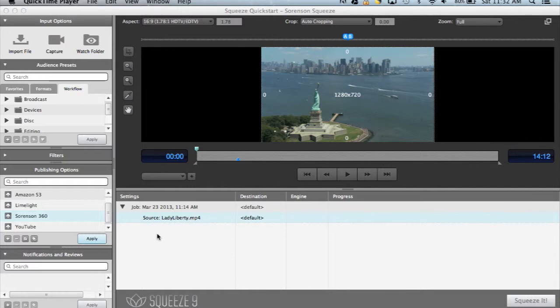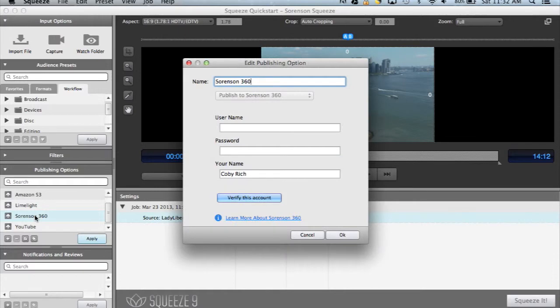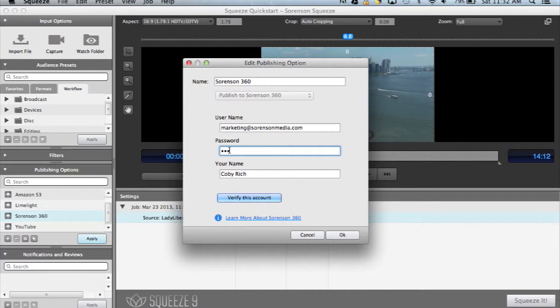To get started, you'll need to add your Sorensen 360 credentials to Squeeze. You can do that by finding Sorensen 360 in the Publishing Options window. Once you've entered your credentials, a few new Sorensen 360-specific presets will be added to Squeeze. But you can upload virtually every other web format to Sorensen 360 as well.